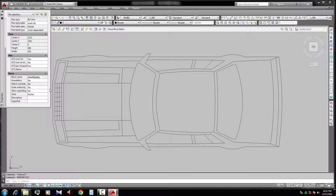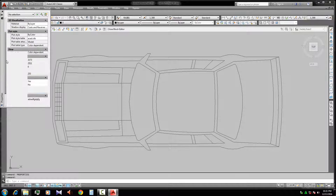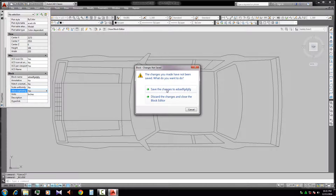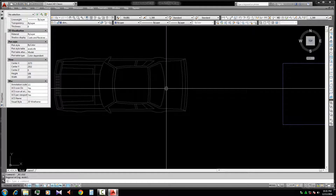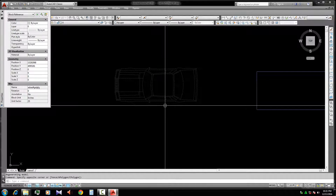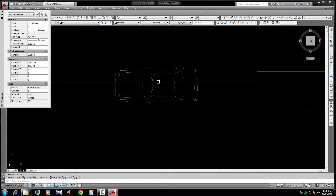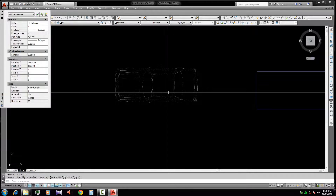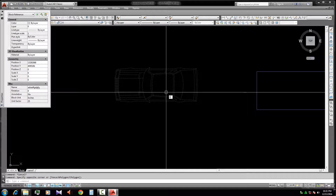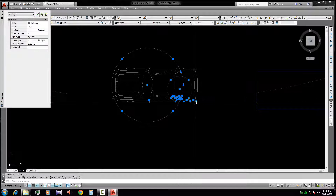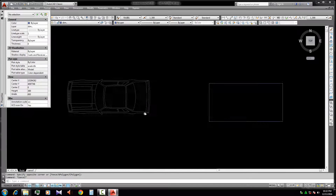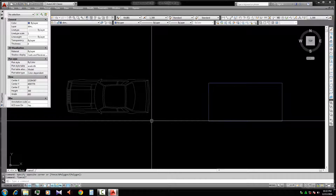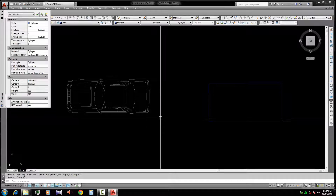In the Properties panel under Block, find the 'Allow Exploding' setting and change it to 'Yes'. Click OK to confirm the change. Then close the Block Editor and save the change. Now type X and Enter to explode it — the block is now exploded. That is the process to explode an unexplodable block.